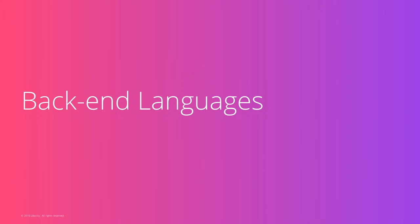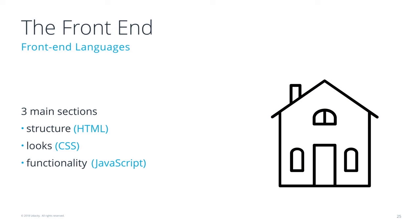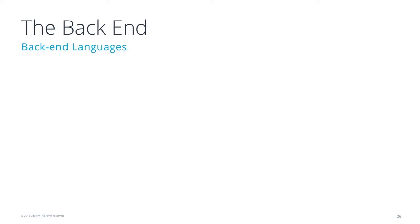Let's look at back-end languages. So the front-end had HTML, CSS, and JavaScript, which were the structure, looks, and functionality. The back-end language, well, there are actually a lot of back-end languages.